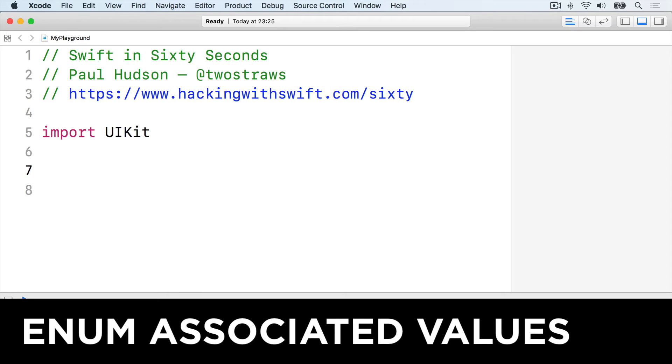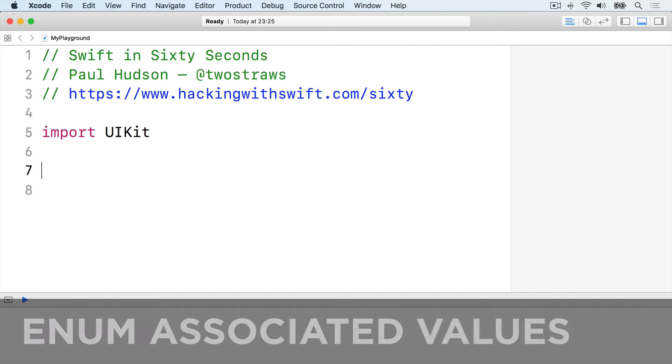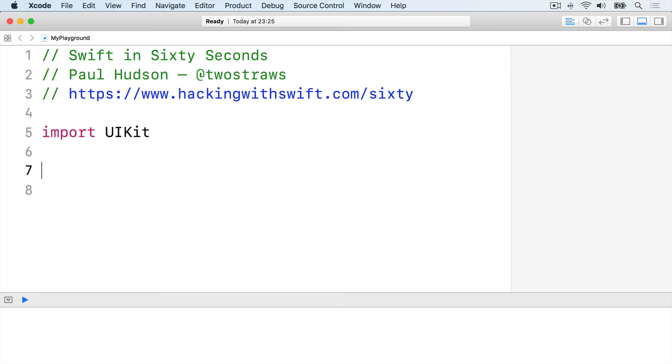As well as storing a simple value, enums can also store associated values attached to each case. This lets you attach additional information to your enums so it can represent more nuanced data.